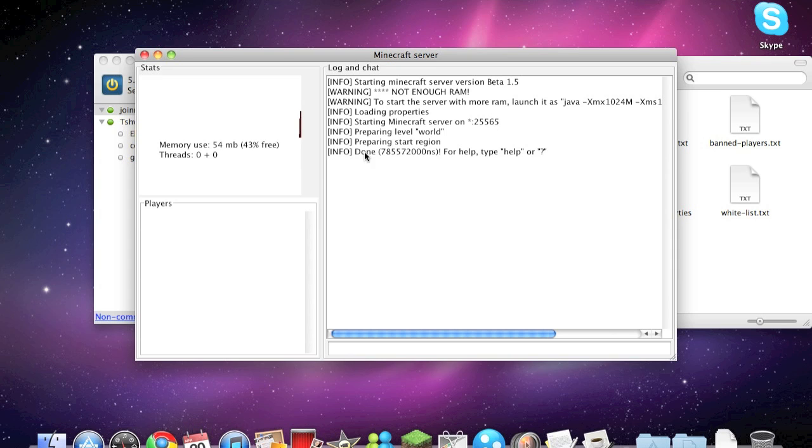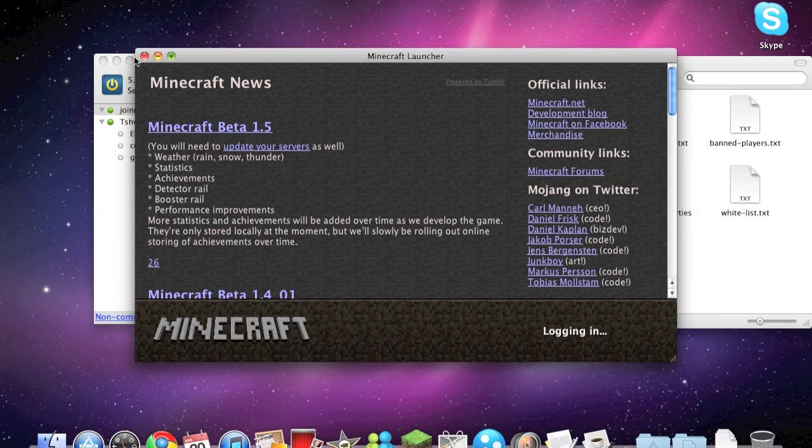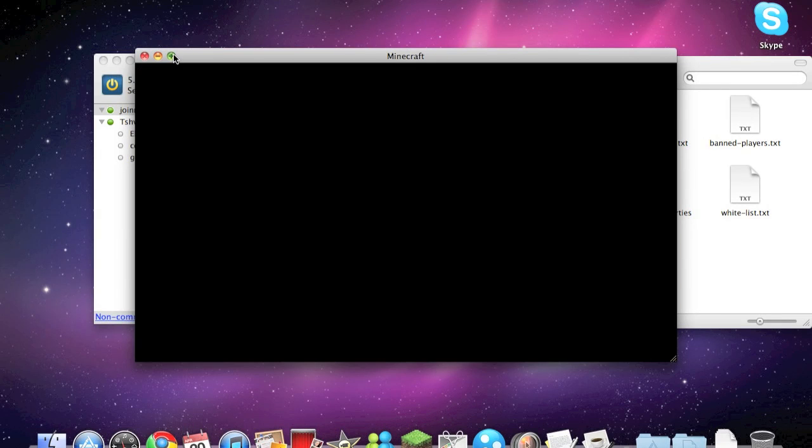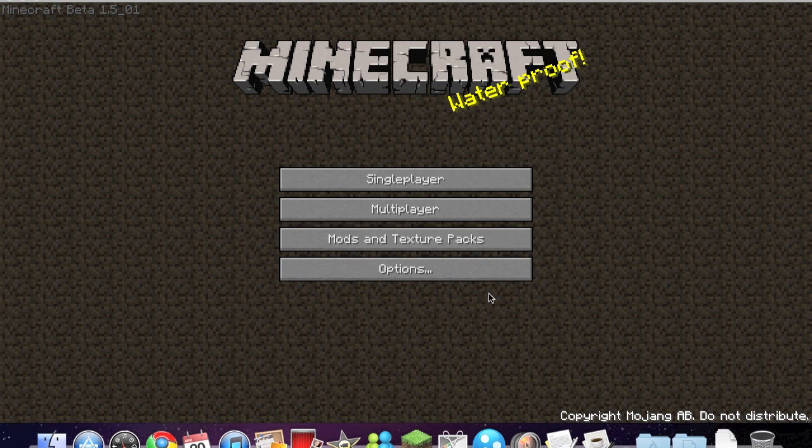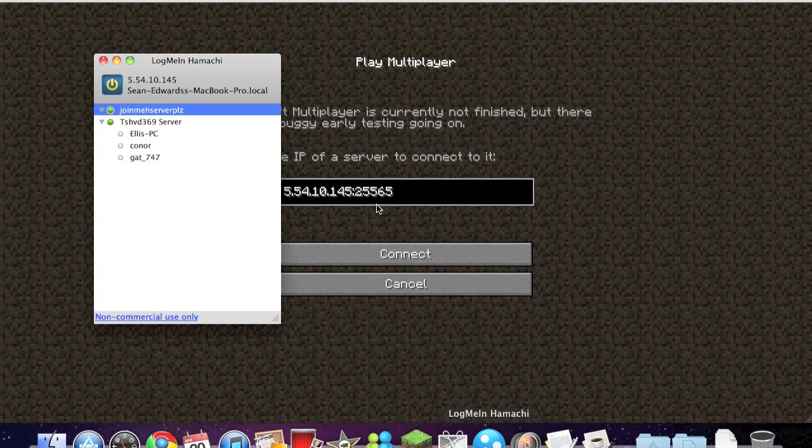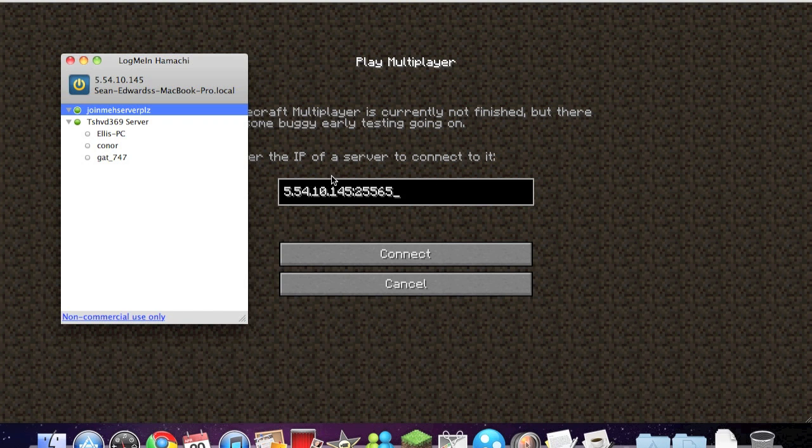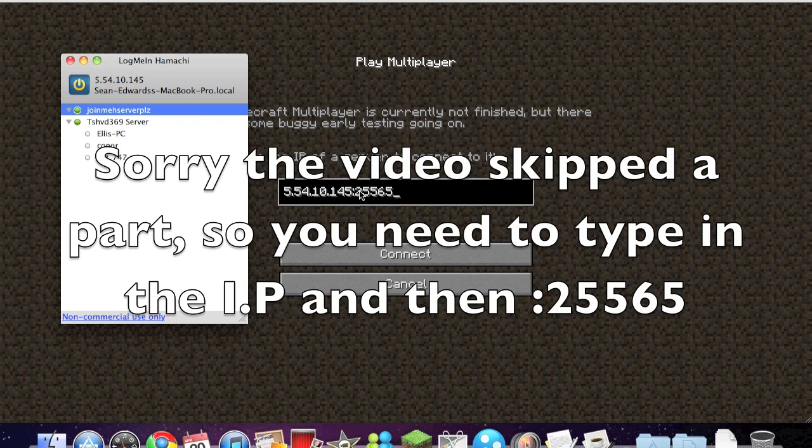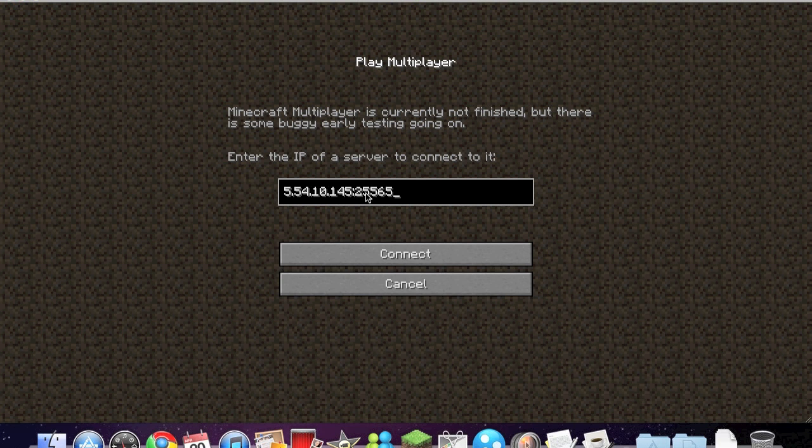So open up the minecraft_server.jar again. So once it's done, open up Minecraft. Login. Multiplayer. Now to find the IP, click on LogMeIn Hamachi, and this code that will be up here, this IP, you need to type that into the multiplayer server. And then you're done, so connect.